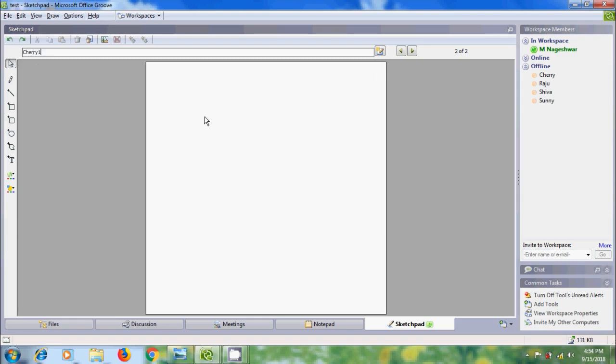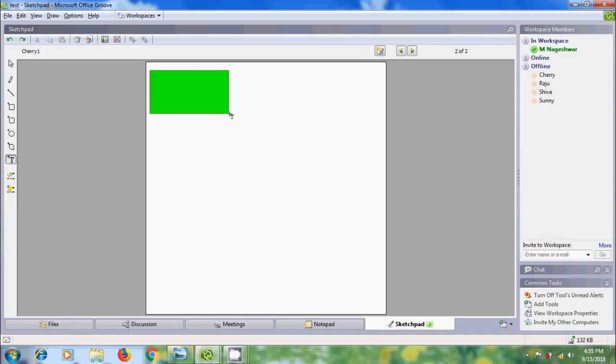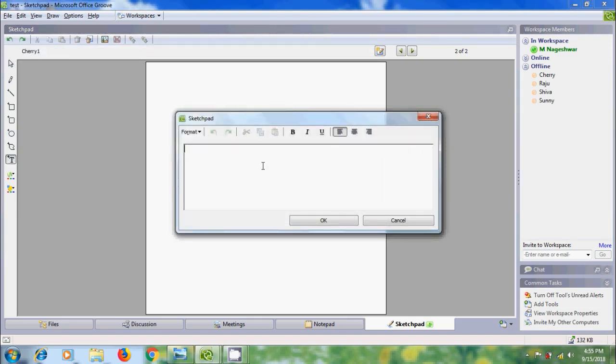If you want to add text in the sketchpad, click on the Text Box tool. Drag the mouse to define the text area in the sketchpad, and then enter your text.